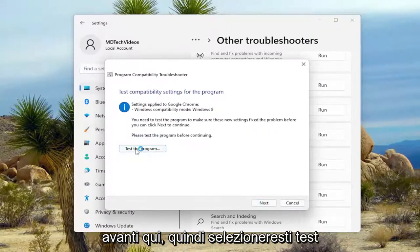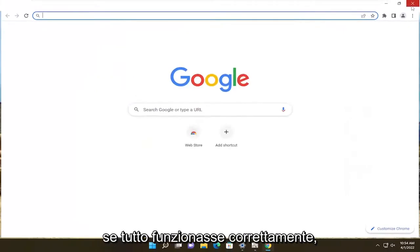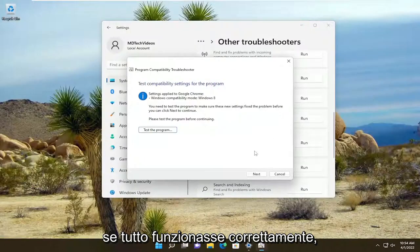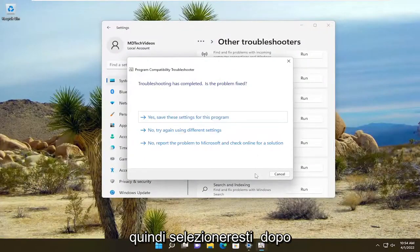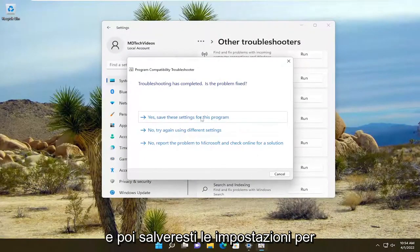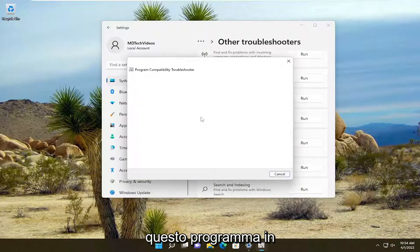Then you would select Test the Program. If everything worked properly, you would then select Next. And then you would save the settings for this program.